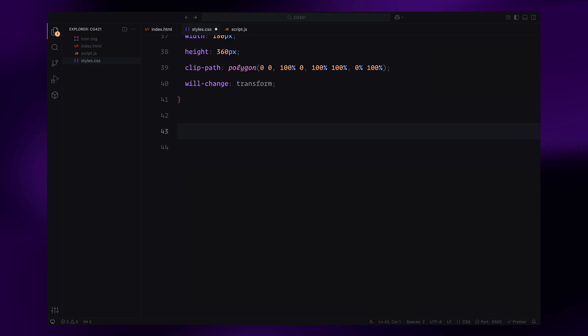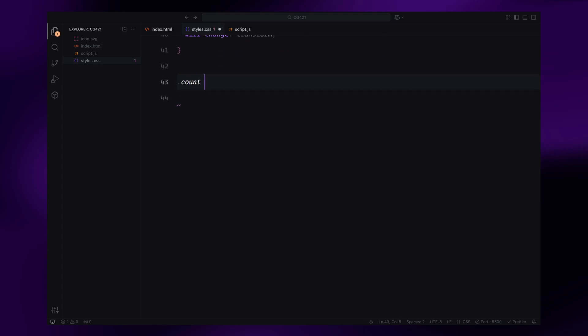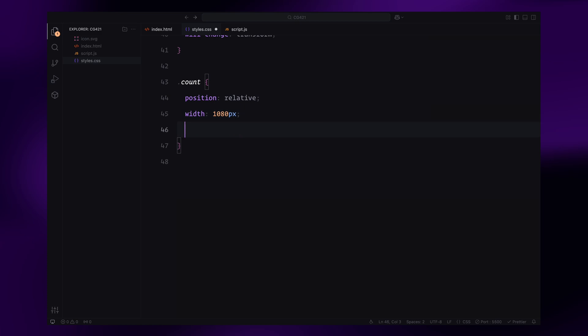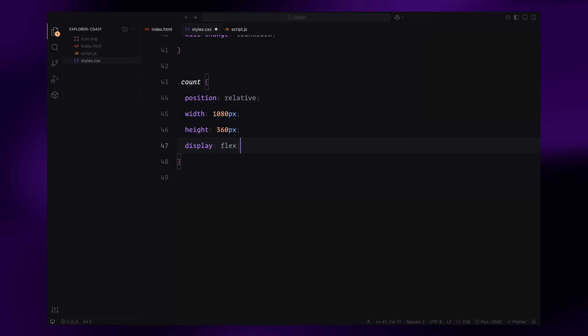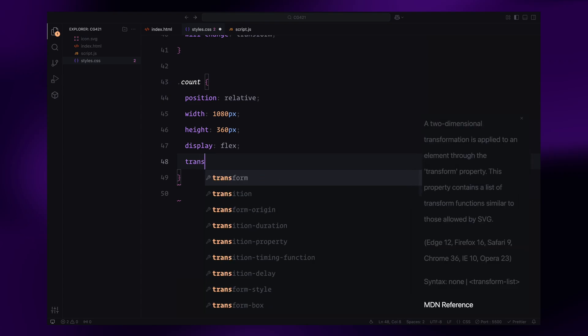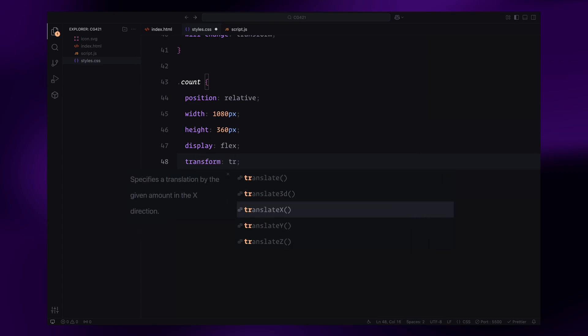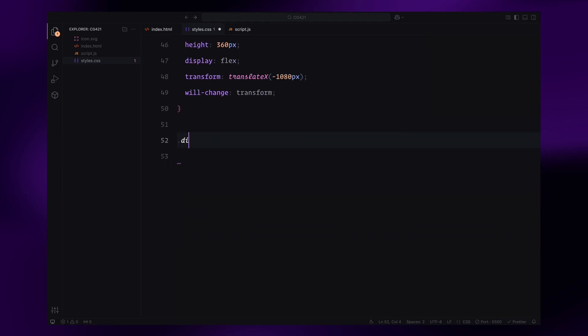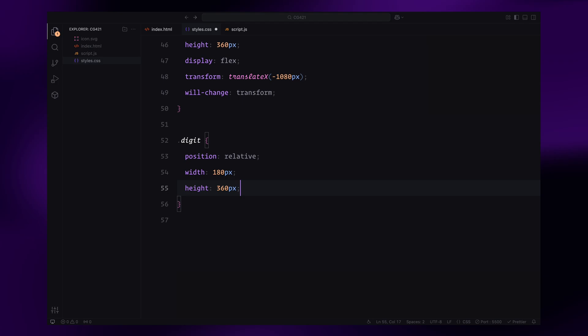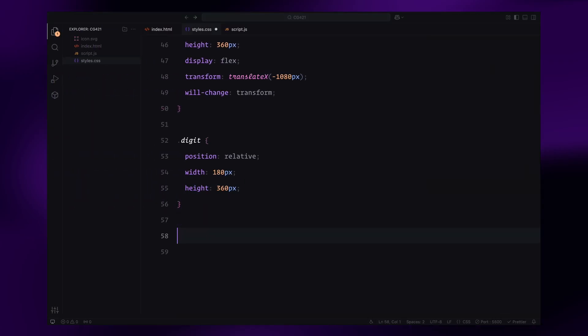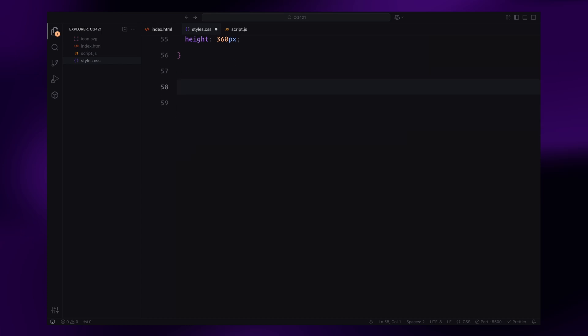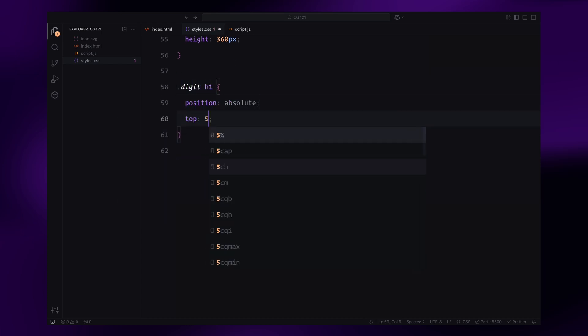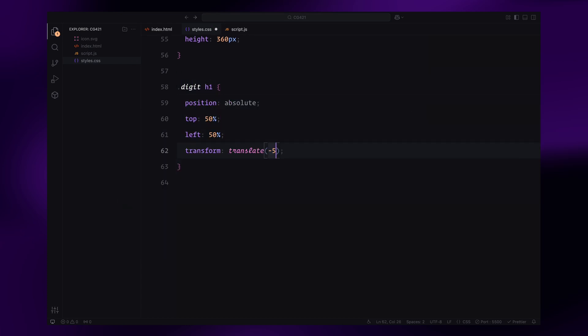Inside the count wrapper, we have the count container. It's a horizontally scrollable flexbox with its width set to fit all the digits, allowing us to animate it along the x-axis for the number transition effect. Each digit inside the count is styled relatively and sized consistently to fit within the wrapper. For the digit text, the h1 is centered absolutely styled with a large font size and lighter font weight to create an impactful look.